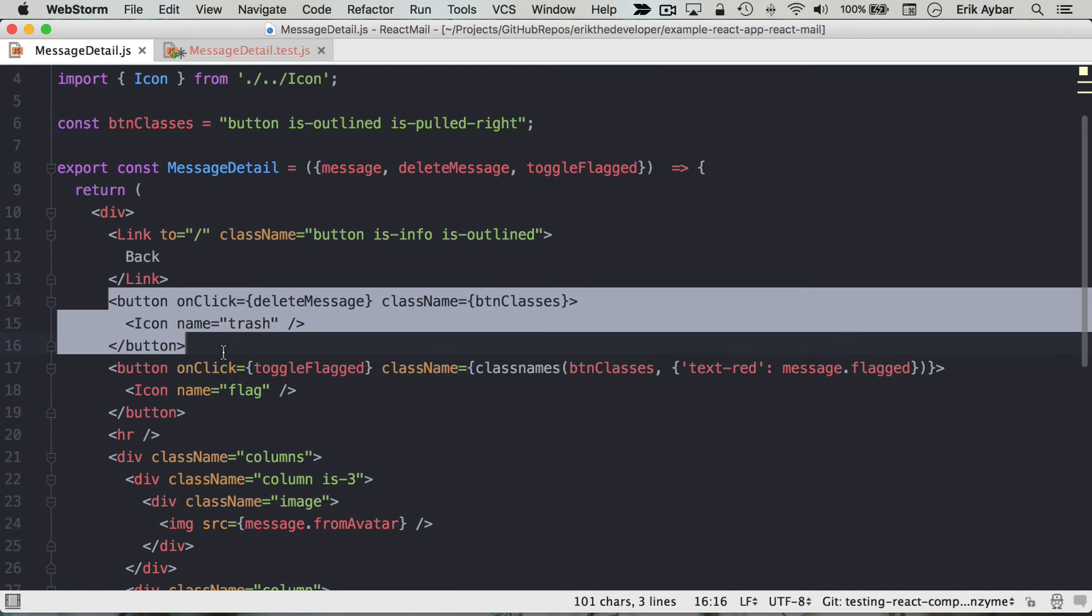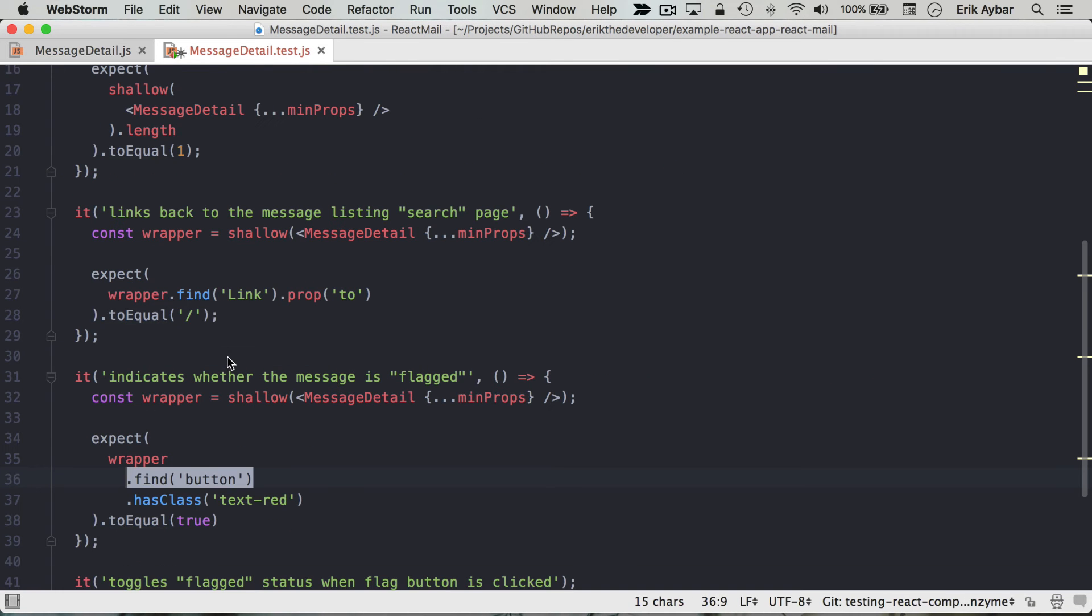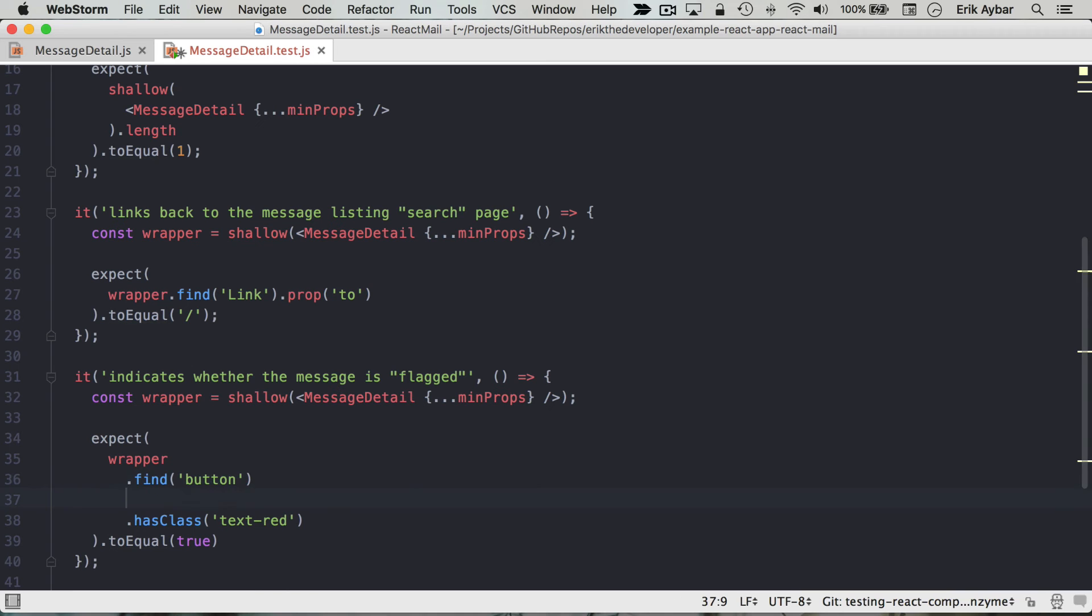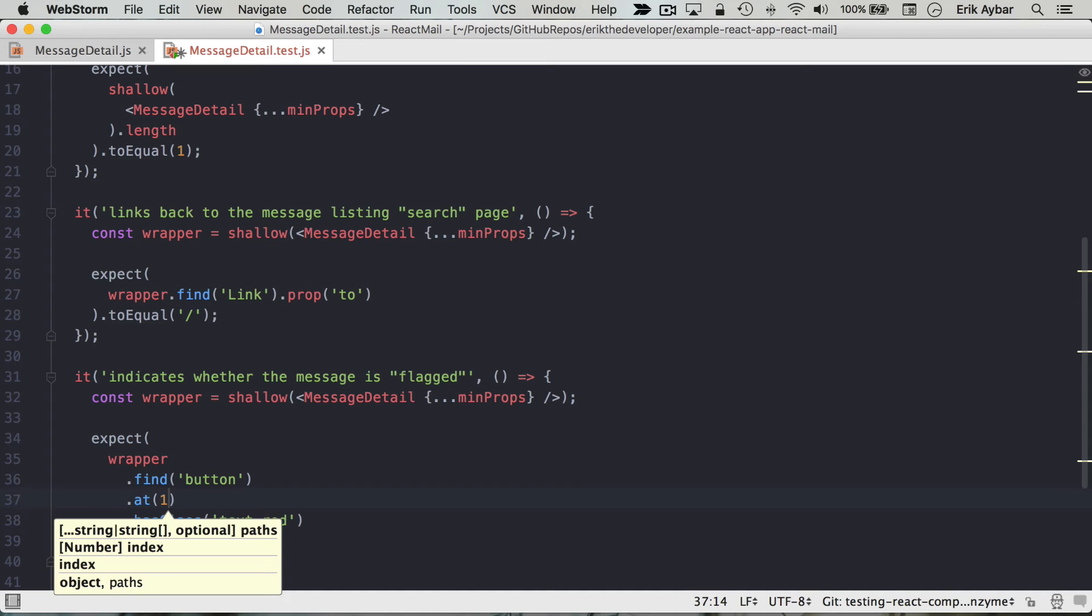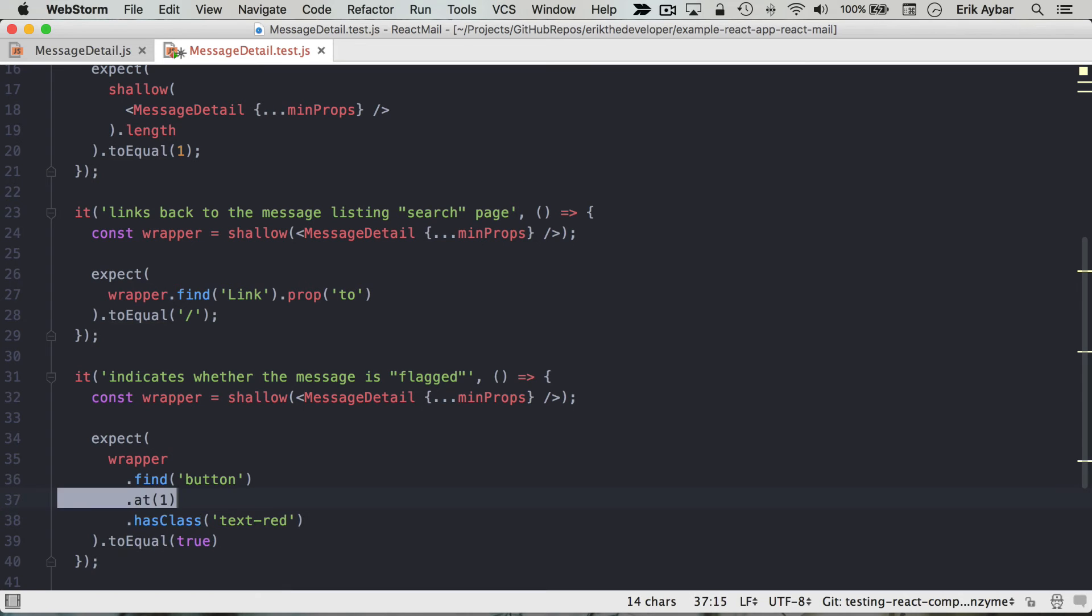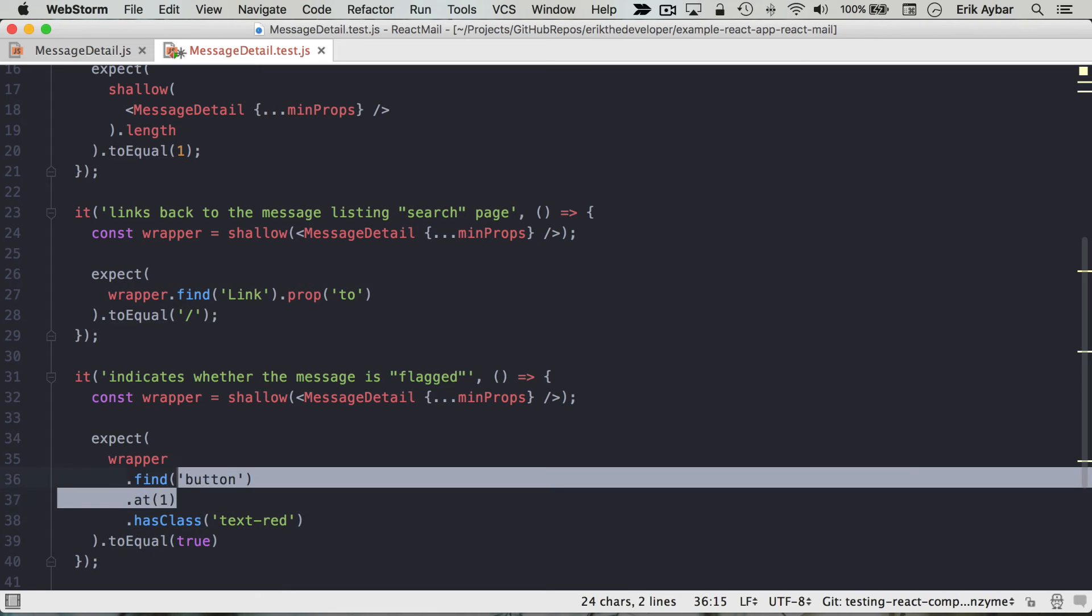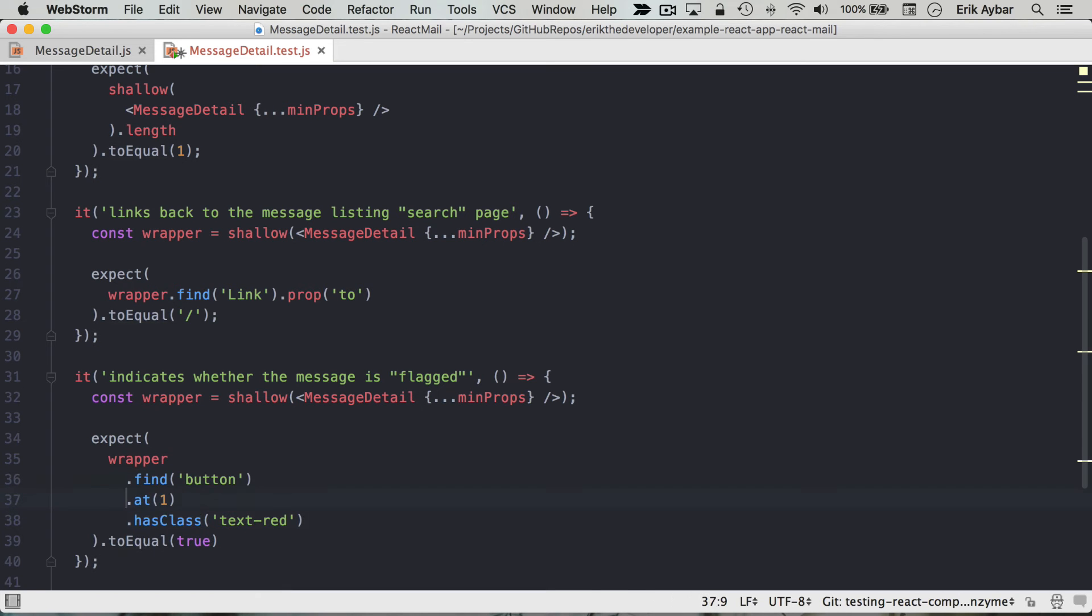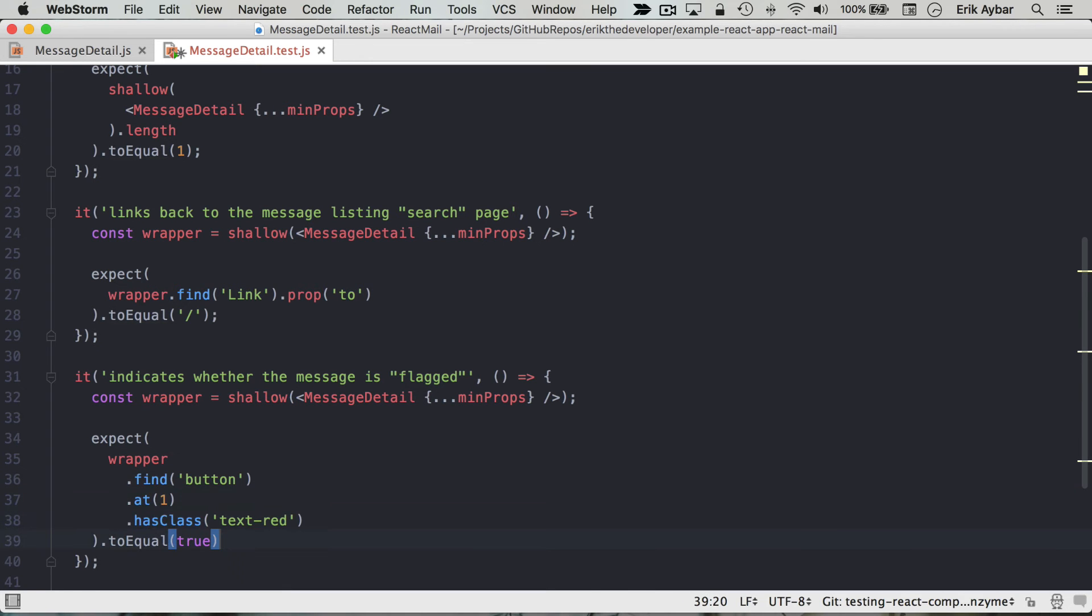So we have an array of those essentially, and we're gonna say at(). This accepts the index, so we want to say the second button, find the second button and assert that it has this class.